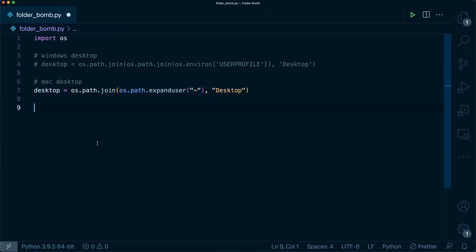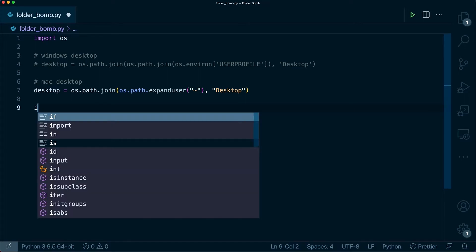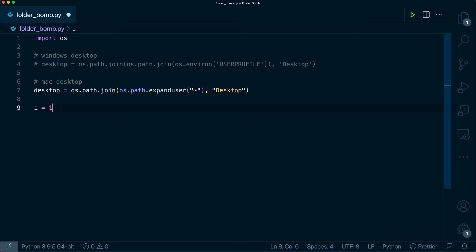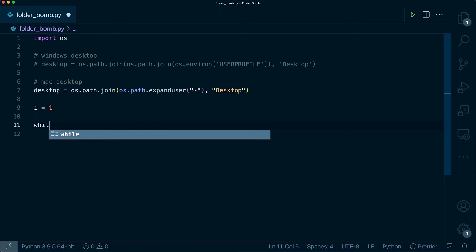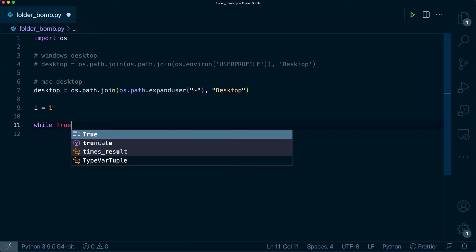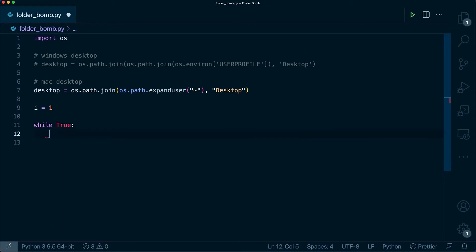Now for the fun part. This is where we make our infinite folders. We want to name this folder something unique every single time. So I'm going to make a variable up here called i and we're just going to increment this after every folder is created. Now I'm going to make a while loop and say while true. In a while loop, whenever the value is true, it will just keep running. So this is going to run forever.